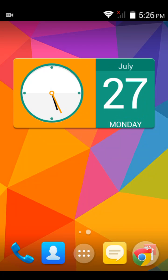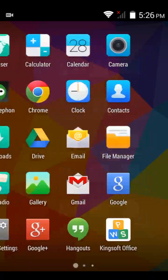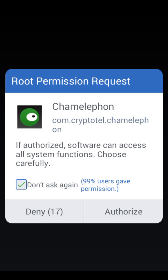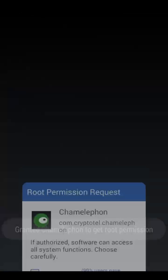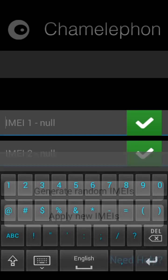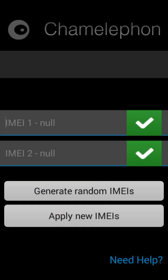I have a rooted device and I have given a download link for Chamfeller in the description. As you can see the Chamfeller icon, just open it and you will get a root permission prompt — authorize it. Then put your IMEI number one here and the second one here.